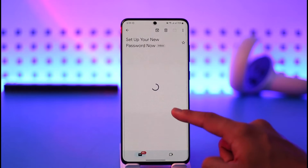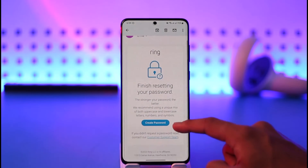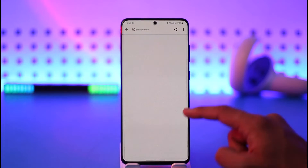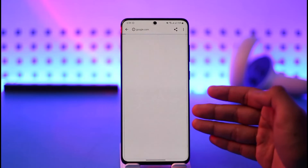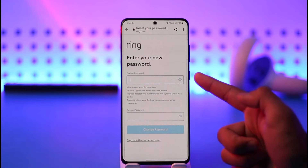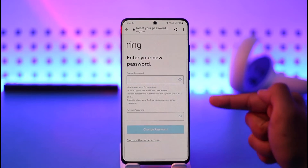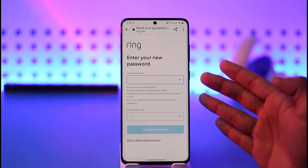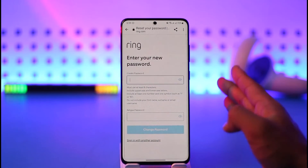On the next page you will be able to find the option called 'Create New Password'. Just tap the Create Password button and it will take you to the page where you can choose your new password without having to remember your old password. Enter your new password and retype it, then tap 'Change Password' and your password will be successfully changed.